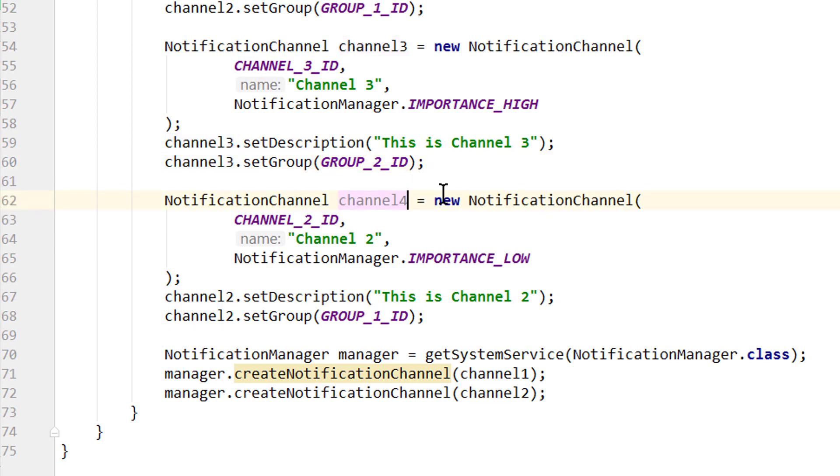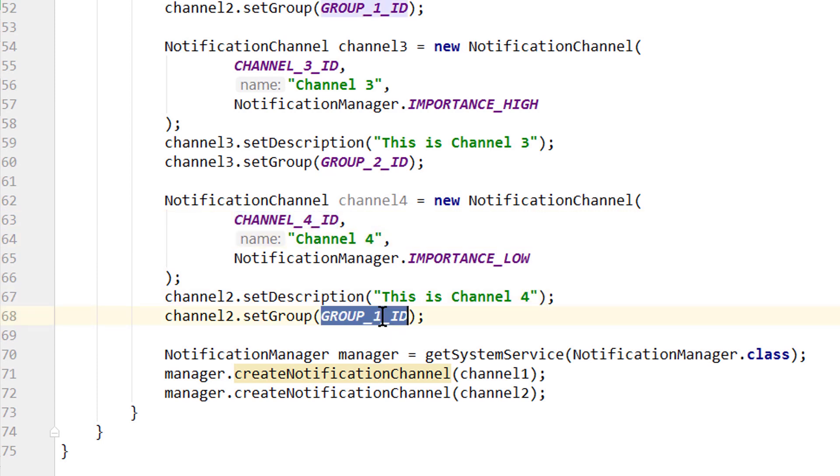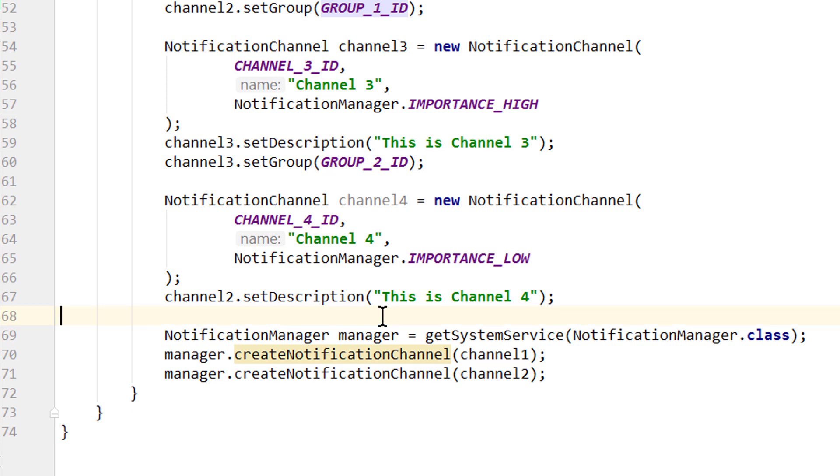And the same for our channel4. Variable name, channel id, channel name, channel description. And we said that we don't want to put this into a group at all. But we have to change this to channel4.